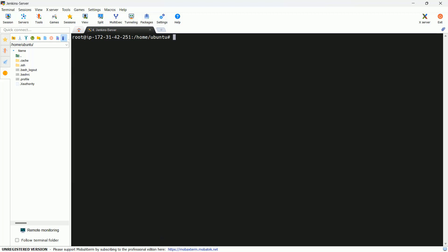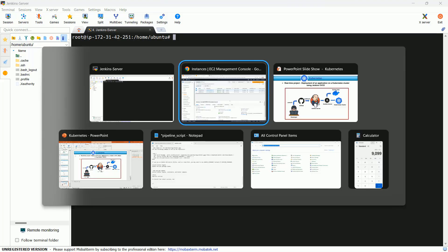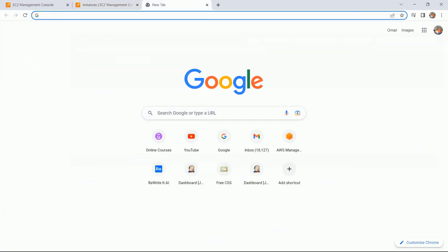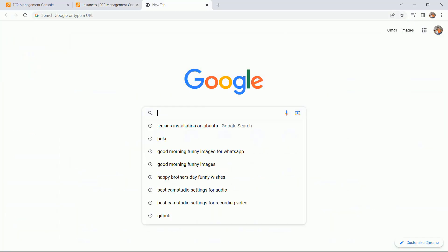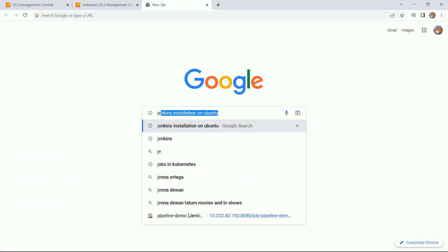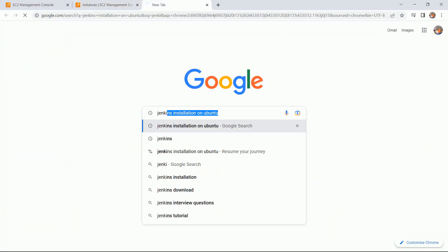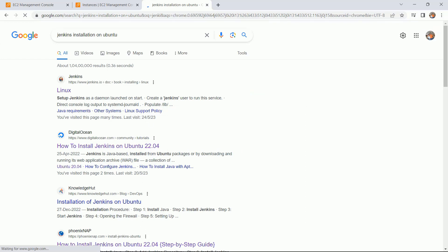Now we have to do the installation of Jenkins package. So let me go to the official site and here just type Jenkins installation on Ubuntu. Click on this official site.